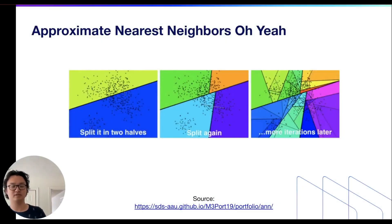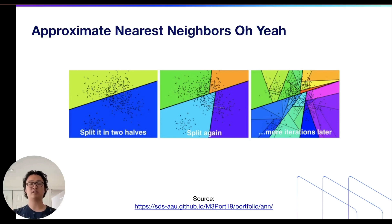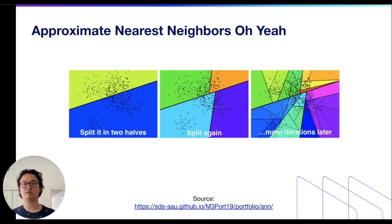Hey guys, it's Yujin. Welcome to the first installment in our Vector Database Fundamentals series. Today we're going to be talking about approximate nearest neighbors, or ANNOY.